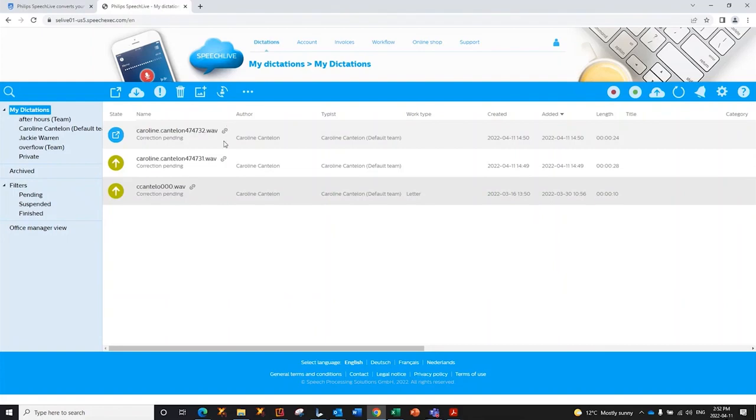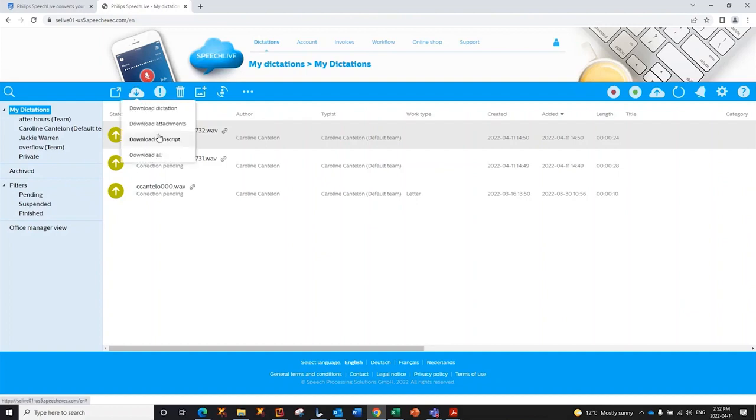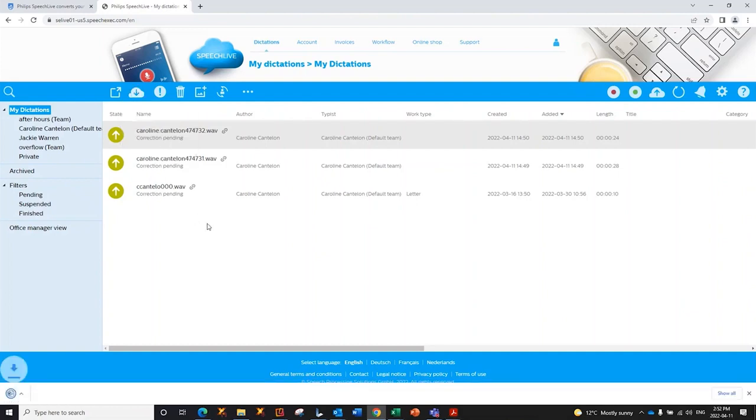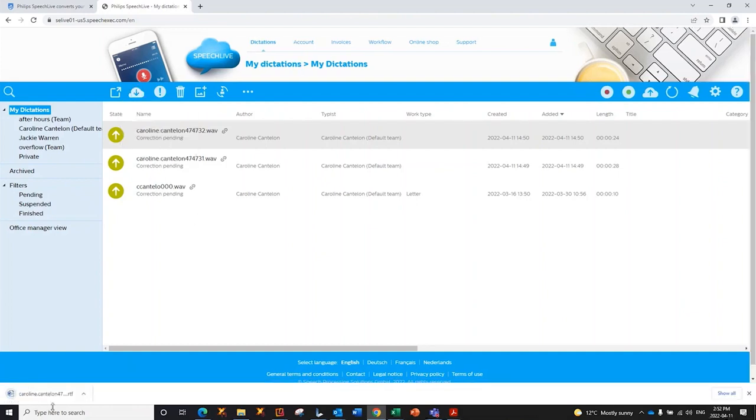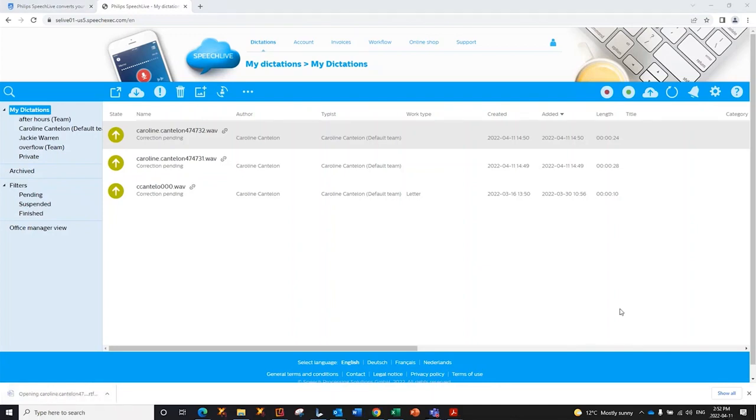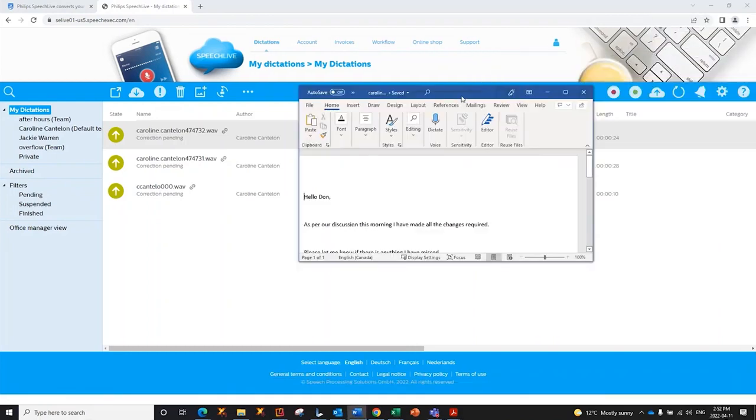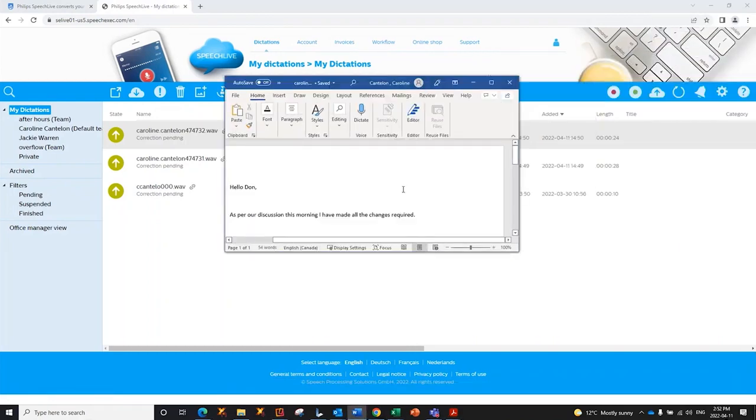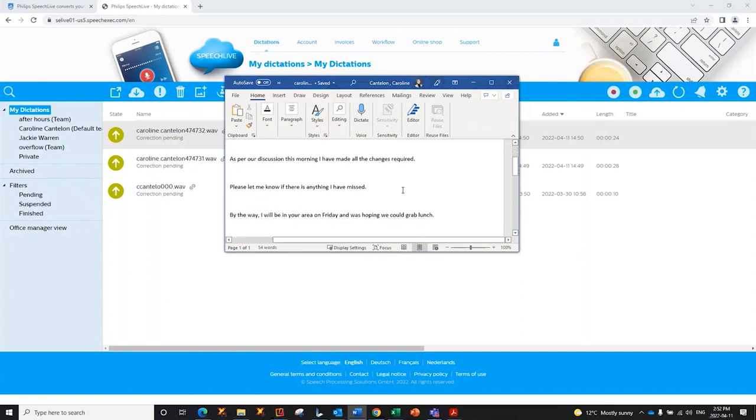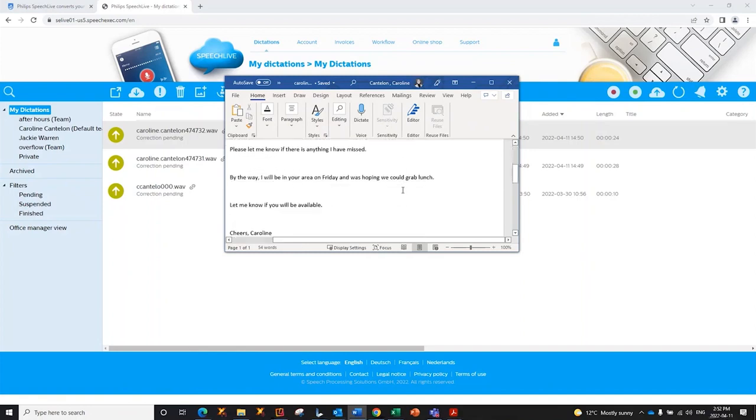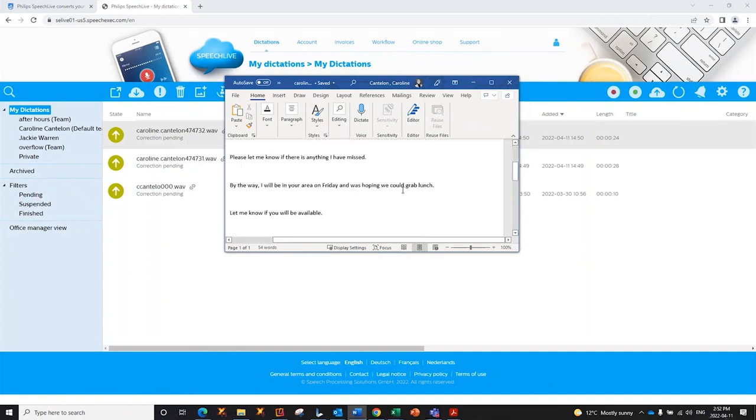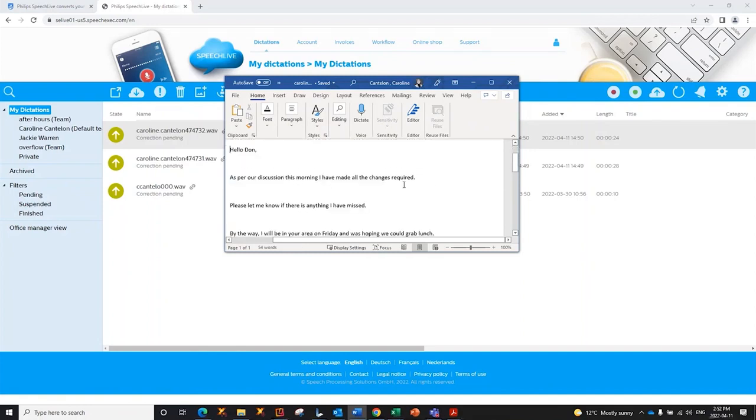My assistant then will take any dictation, click on the cloud, and download the transcript. It downloads as a Word doc. I can then open it up. I'll pull it over. Okay, so here's the dictation that I did. I can then listen to the original audio, correct and edit the text, and save it to wherever it needs to be saved.